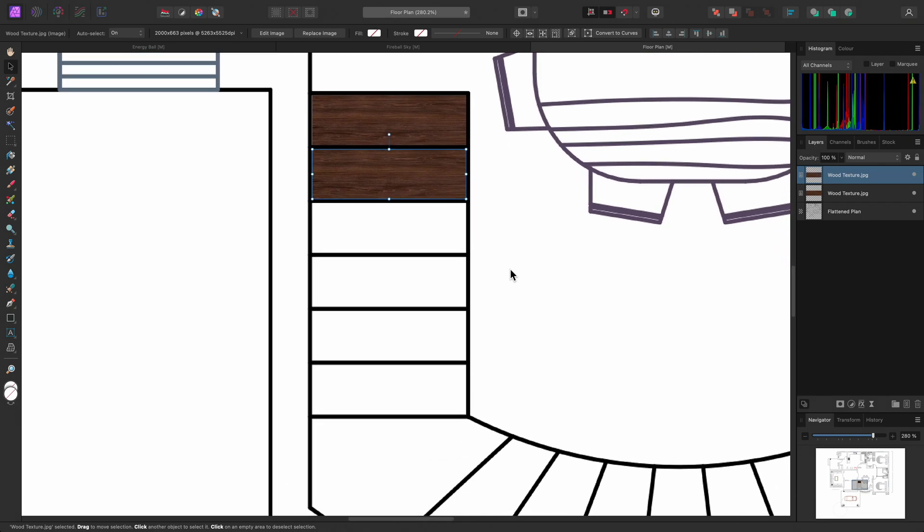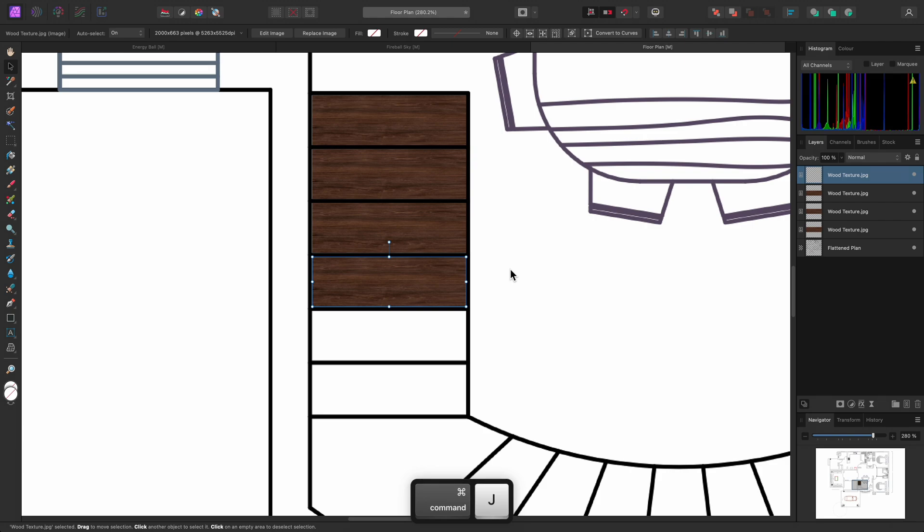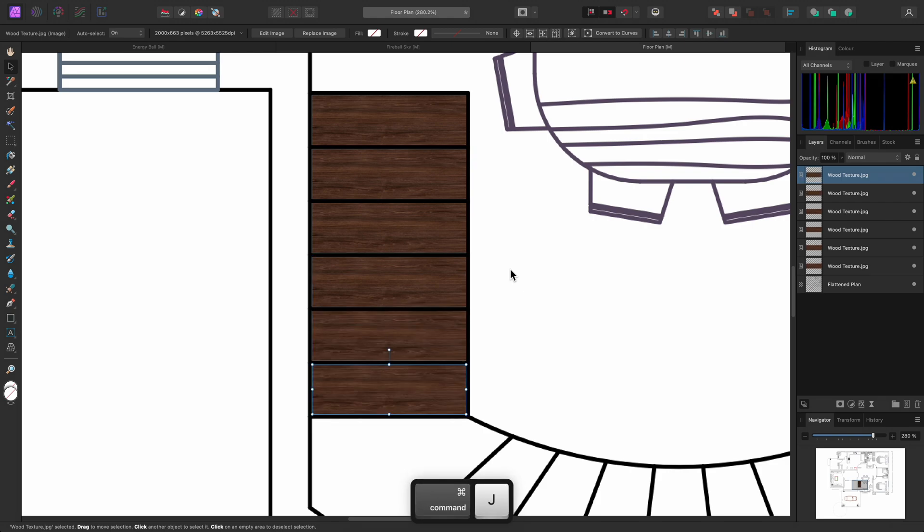Now, I can duplicate several times to quickly fill out the stairs with the wood texture.